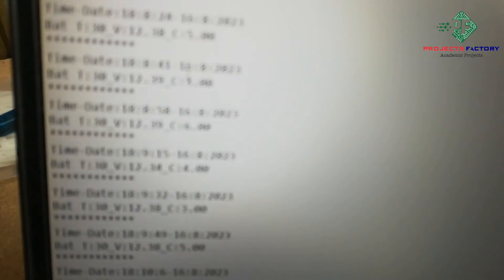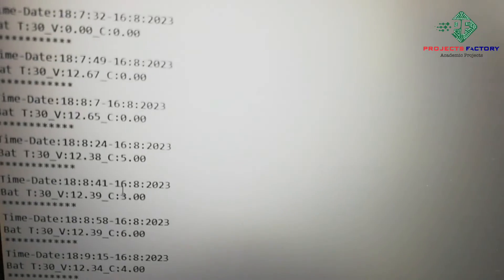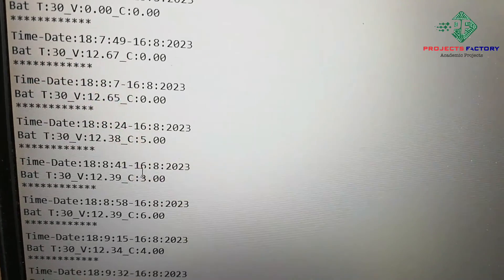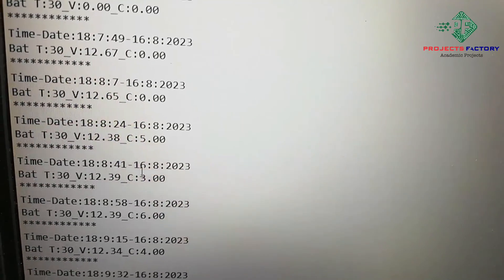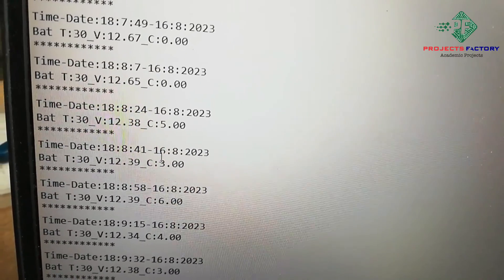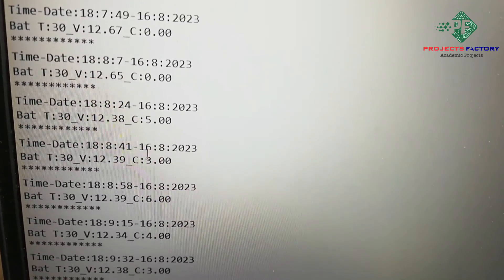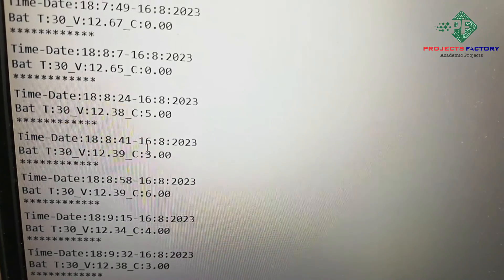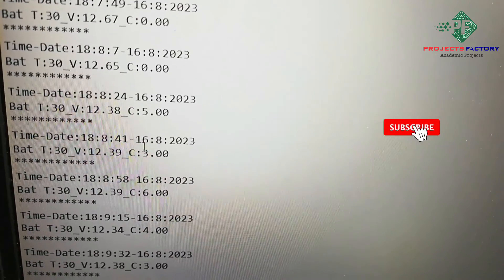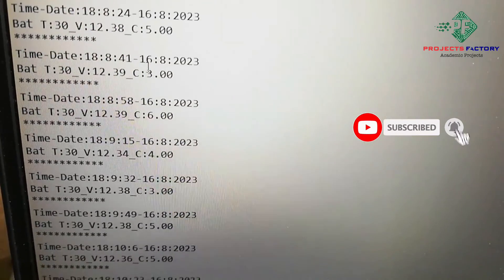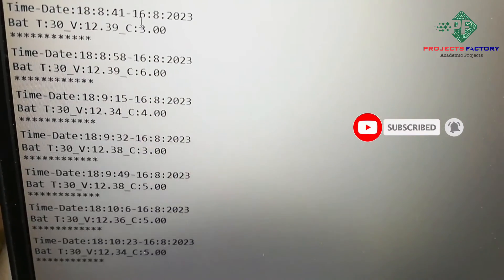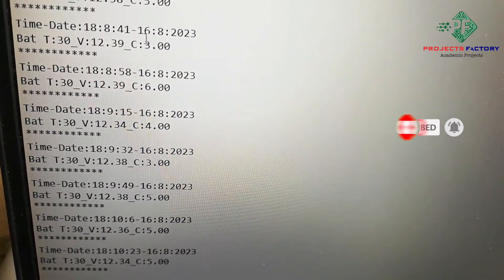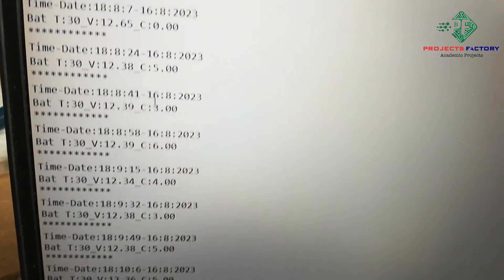Every packet stored with respect to date and time. Now date and time and battery temperature as well as voltage and current continuously stored. Initially current value is 0. After that 5, 3, 6. Whatever motor is drawing current. It is in the milliamps.